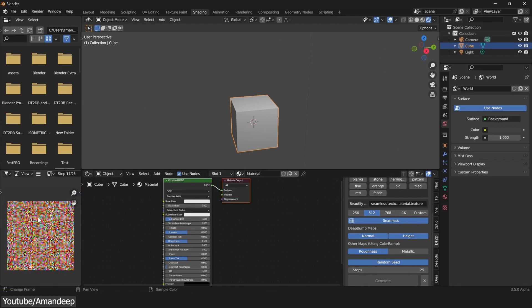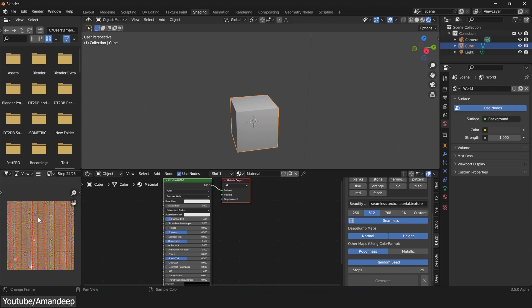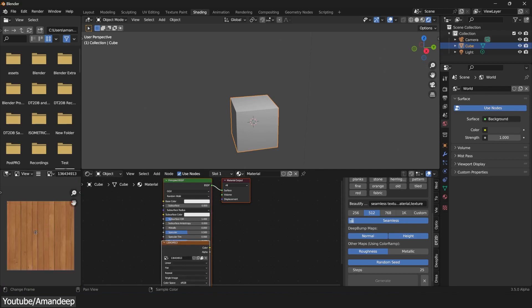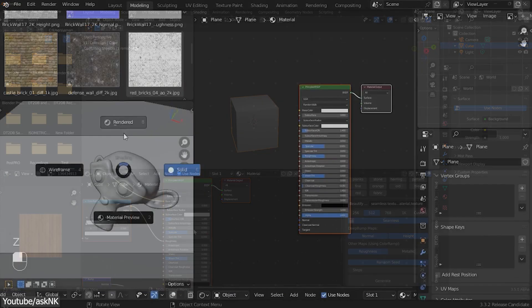One shortcoming that the add-on has, well, it is not a shortcoming, but more of a helpful feature that would've been nice to include, which is turning those seamless textures into PBR materials, which is necessary these days.